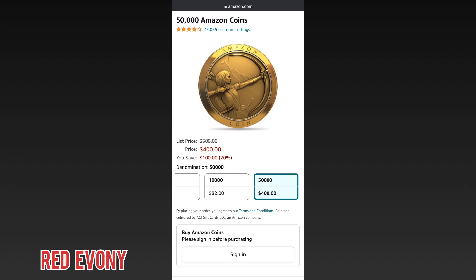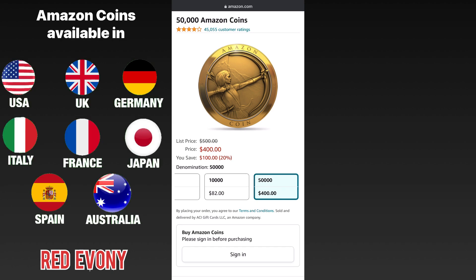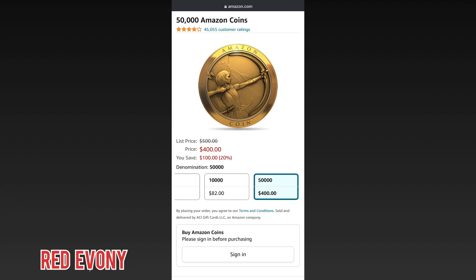The Amazon coins are available in these regions, so if you're in any of these countries, you'll be eligible to get the Amazon coins and use them in the App Store to make purchases in Evony. Now we're going to go through how to set up your device to be able to use the Amazon App Store to make purchases.